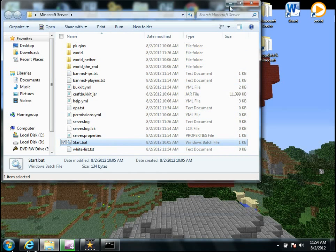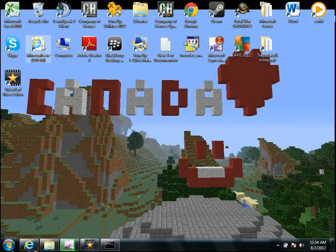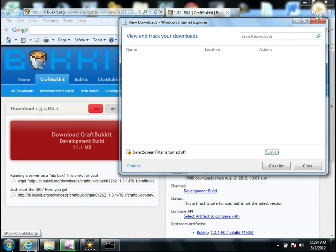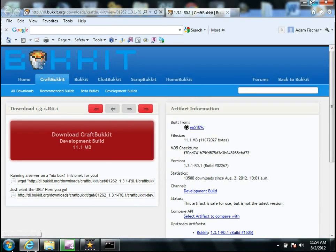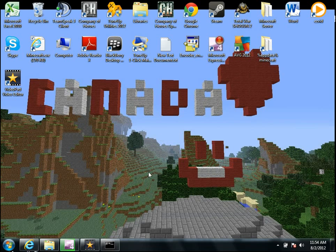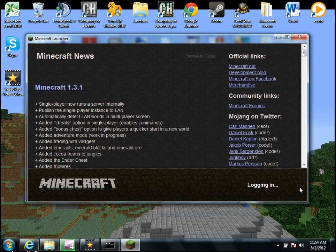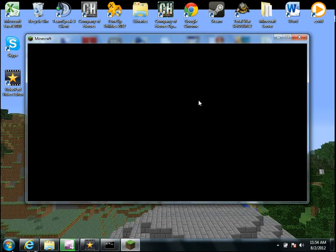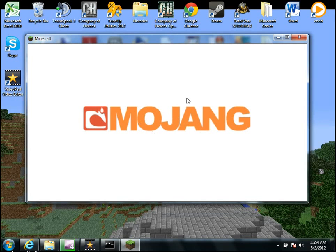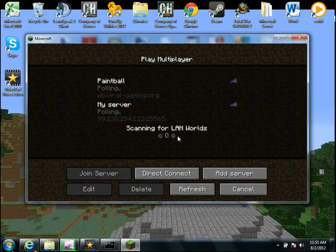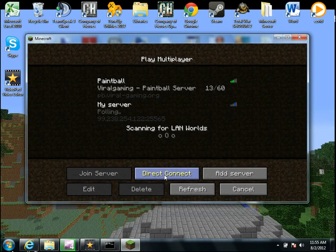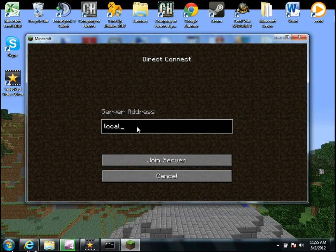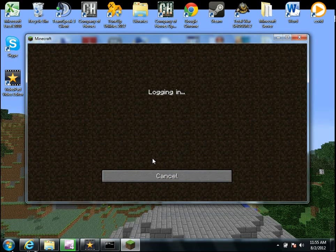And now, you just go to your Minecraft, run your Minecraft, log in, and then go to your multiplayer screen once it loads up for you. So just click on multiplayer, direct connect, and do local host, join server.